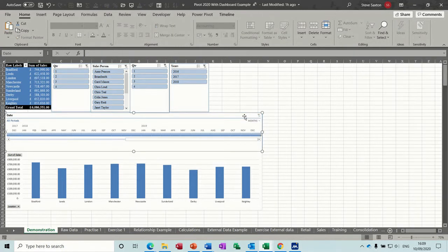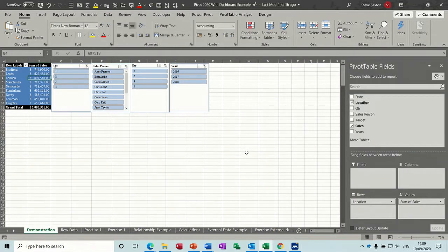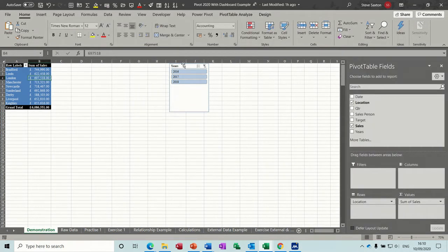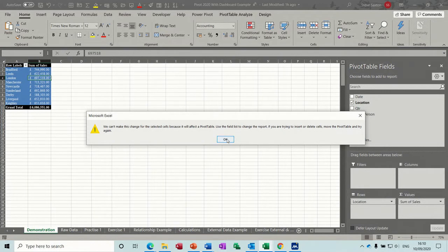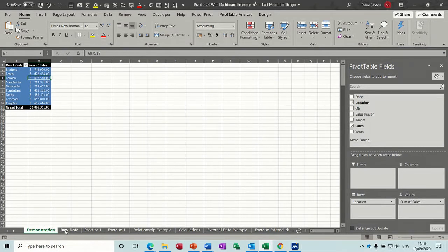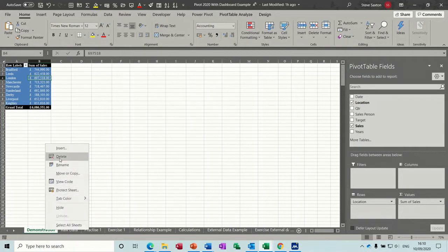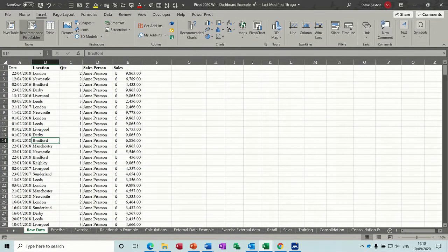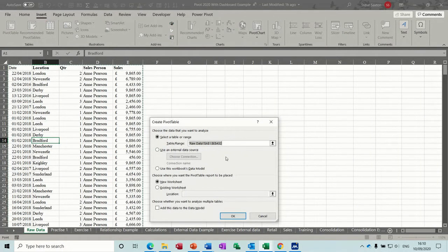Now if I close that down and recreate them for you very quickly so you can see how it all works and how simple it is. So I'm sitting in the data, insert pivot table, picks up the range. Normally I would name that so if the range grows it doesn't matter if the name picks up the whole column. I want it in a new worksheet, OK.